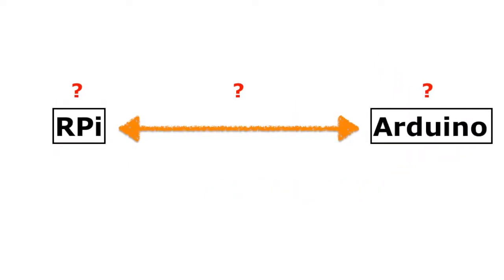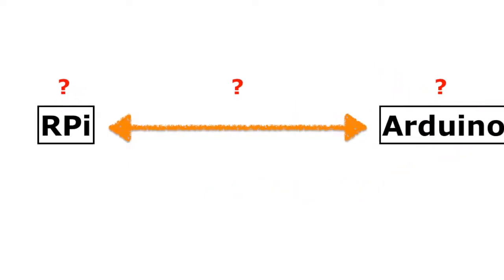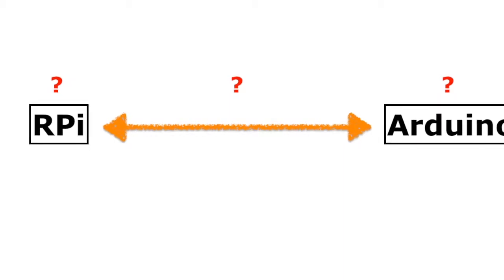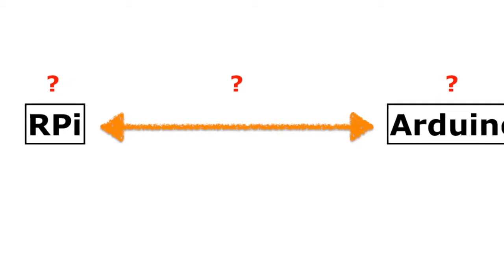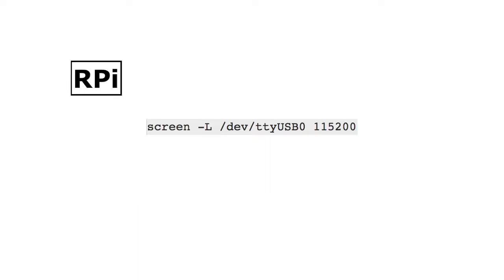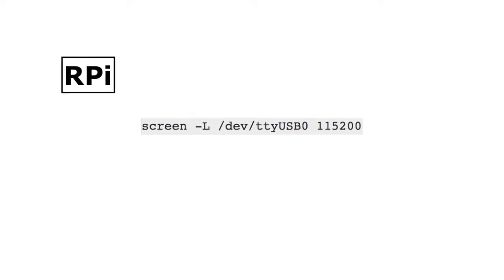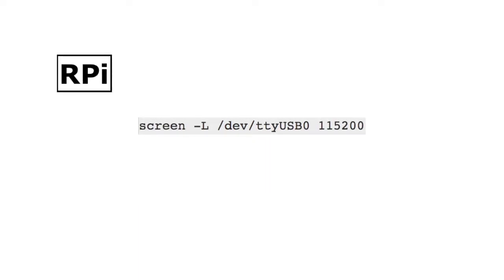It could be on Arduino, or in wires during transport, or somewhere on RPi. To test if the program on Arduino sends proper messages, I set up an additional serial interface to duplicate state messages. That interface was hooked up to a terminal program screen running on RPi.